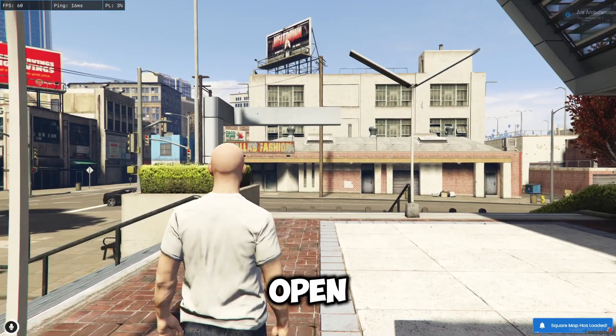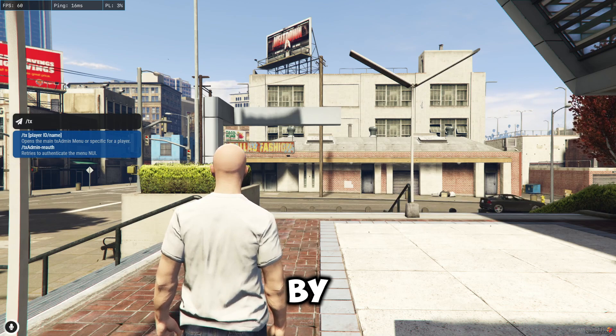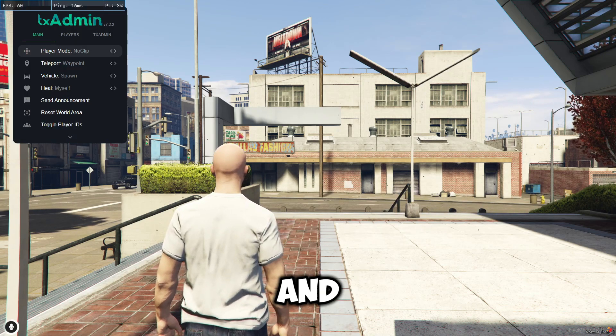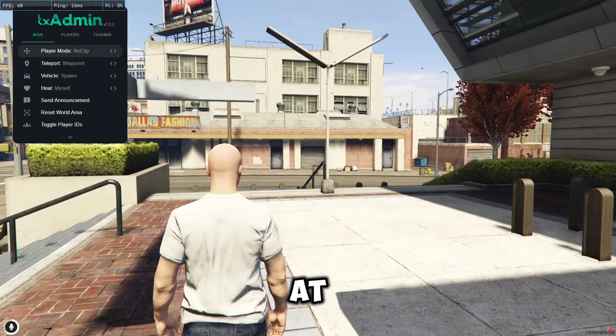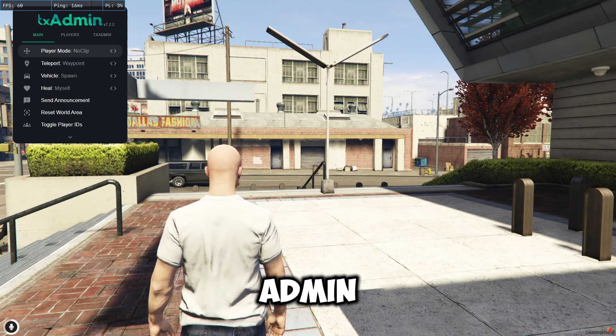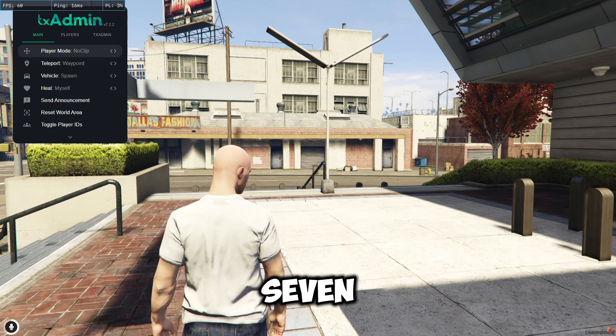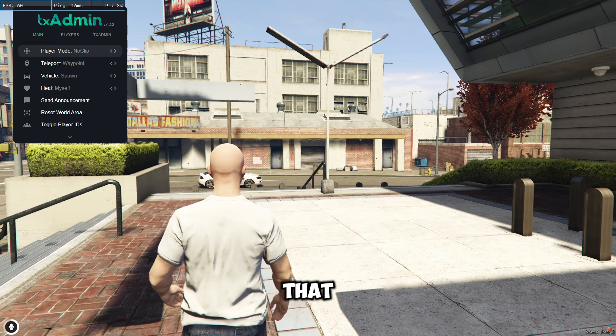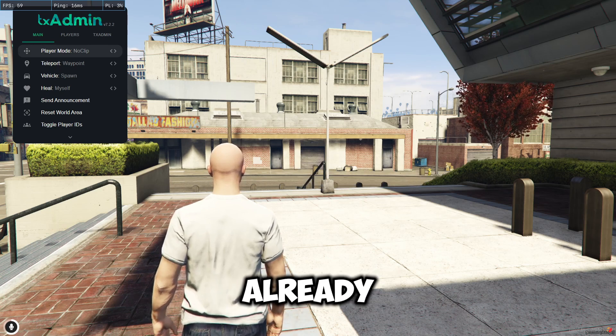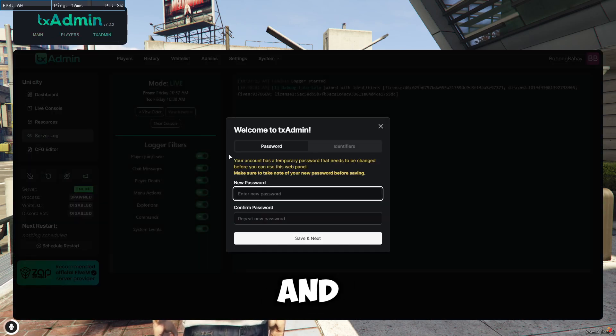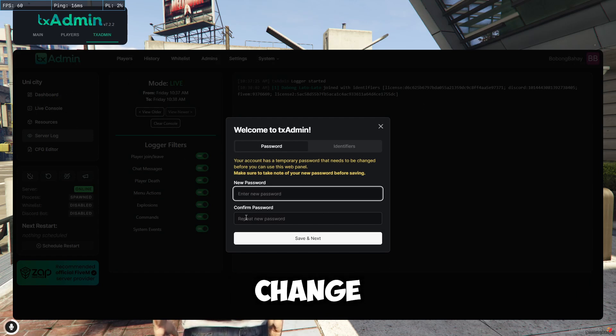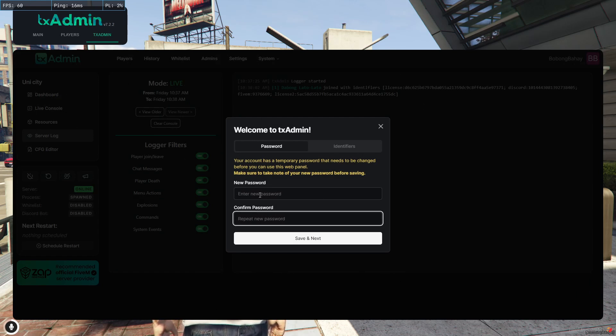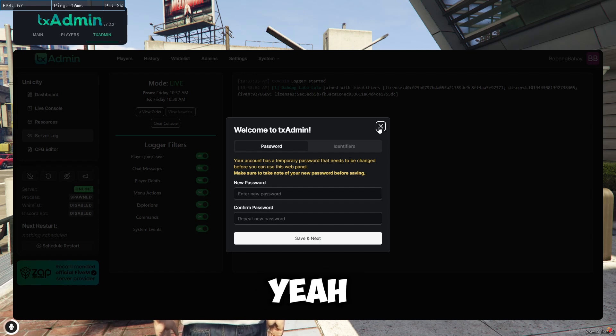So open your TX by typing TX, and then as you can see at the top, TX Admin logo, you will see the version 7.2.2. So it means that your TX is already updated. And the new thing here is you cannot open this one, you cannot access this unless you change your password. So yeah, you cannot close this one.